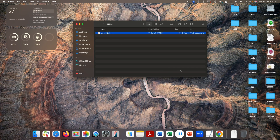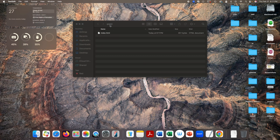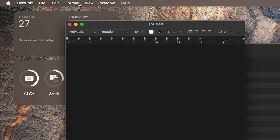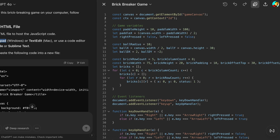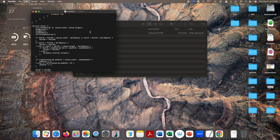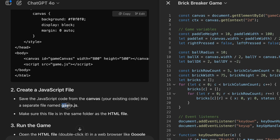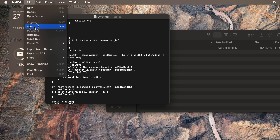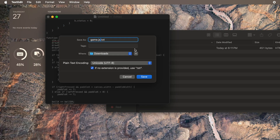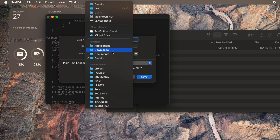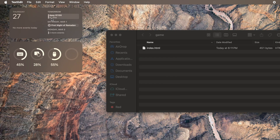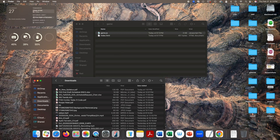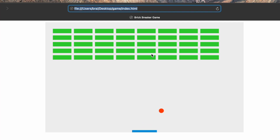Now we need one more file. Let's go back to TextEdit, create a new document, go to Format, make plain text, and then go to this code on the right side and copy and paste it. This second file needs to be named game.js. Save this under Downloads, then bring it into the same folder. Now if we double-click, the game is ready.